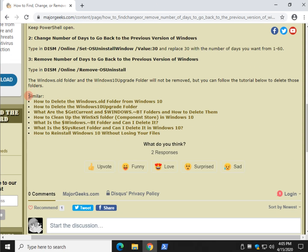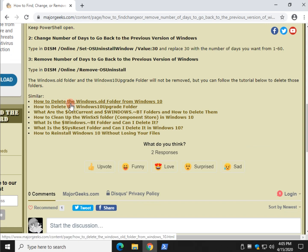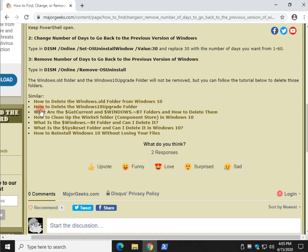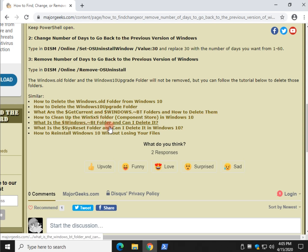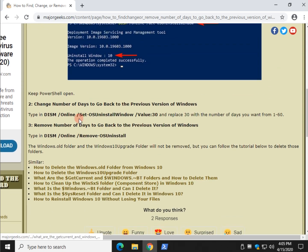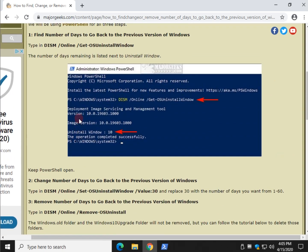So, right here in our similar links, how to delete the Windows.old folder, how to delete the Windows 10 upgrade folder. And actually, some of these here I added in because they're related to different things like Windows update, for example. So, there you have it.